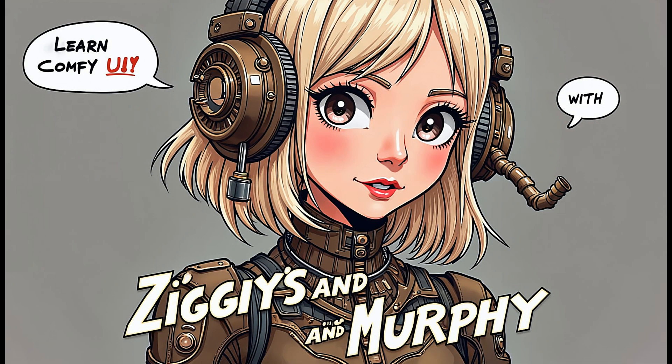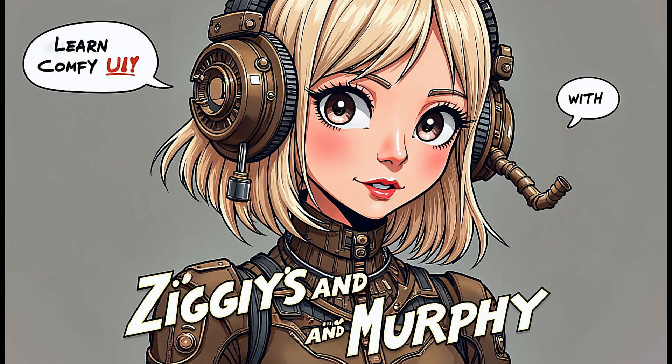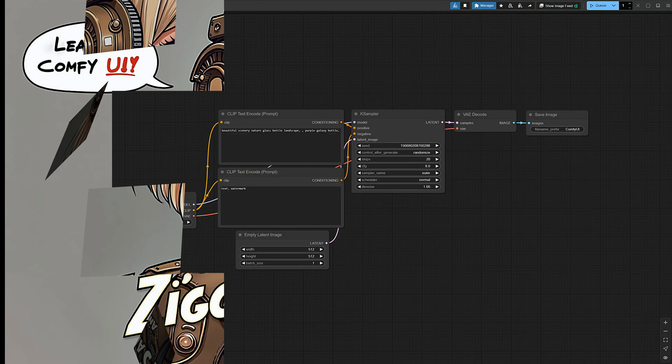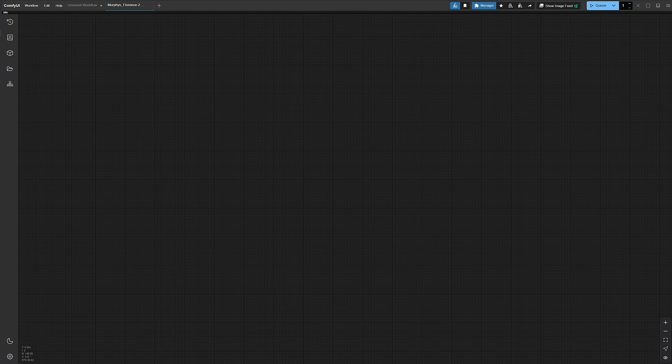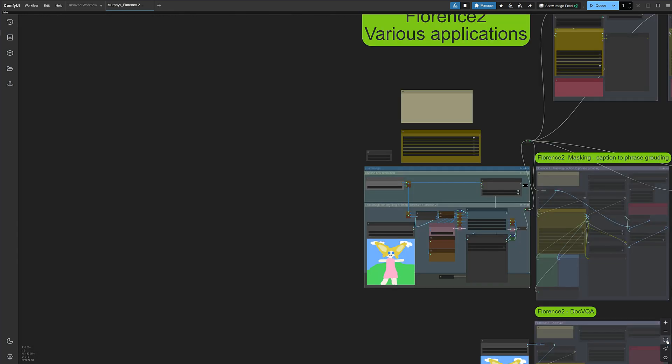Join the adventure and discover the world of image generation and AI with us. Check it out and learn something new today. Alrighty, just grab the Murphy Florence 2 workflow from Murphy's workflow package. As always, you'll find the download link below the video. Then just drag and drop it into comfy and you're good to go.